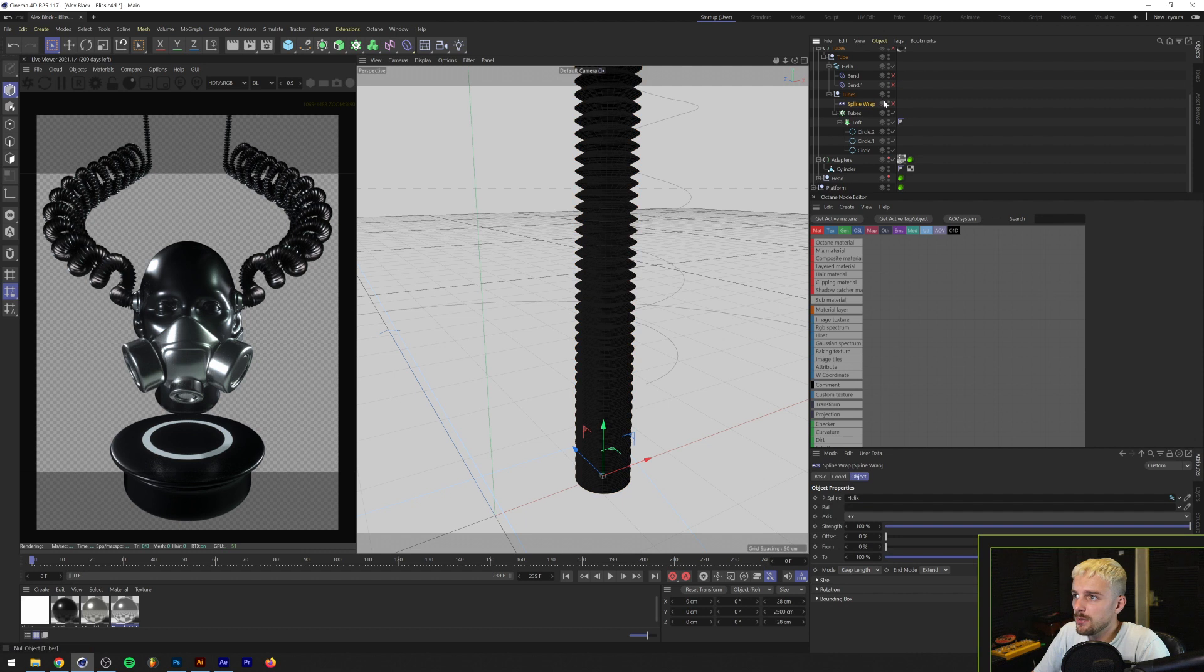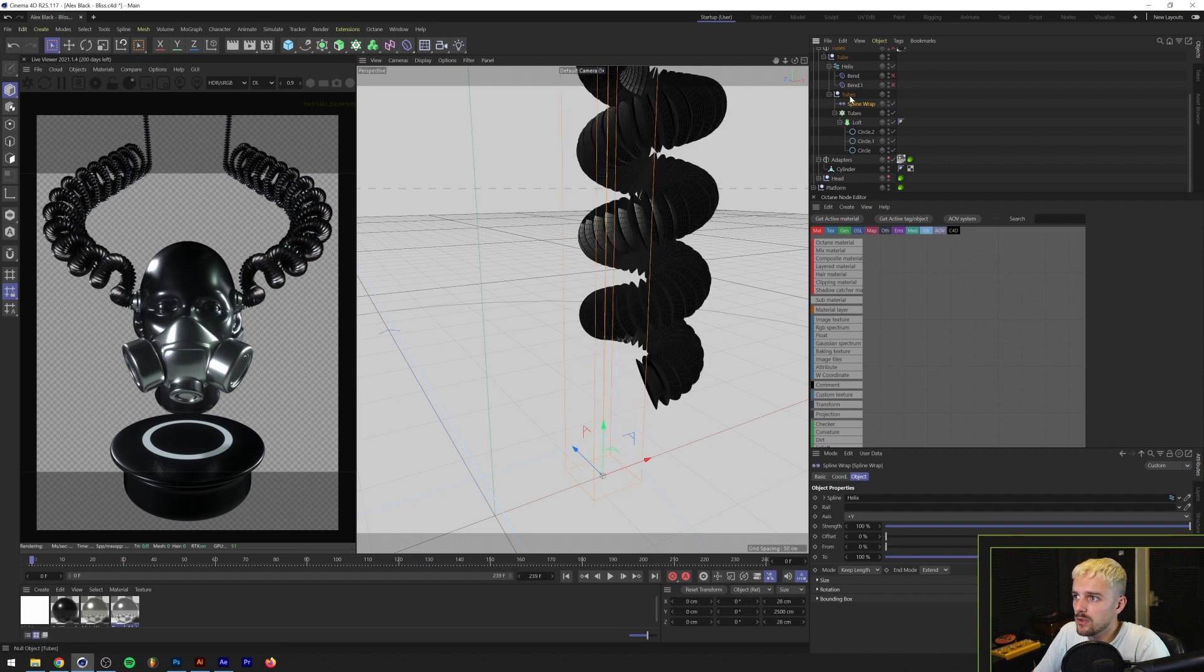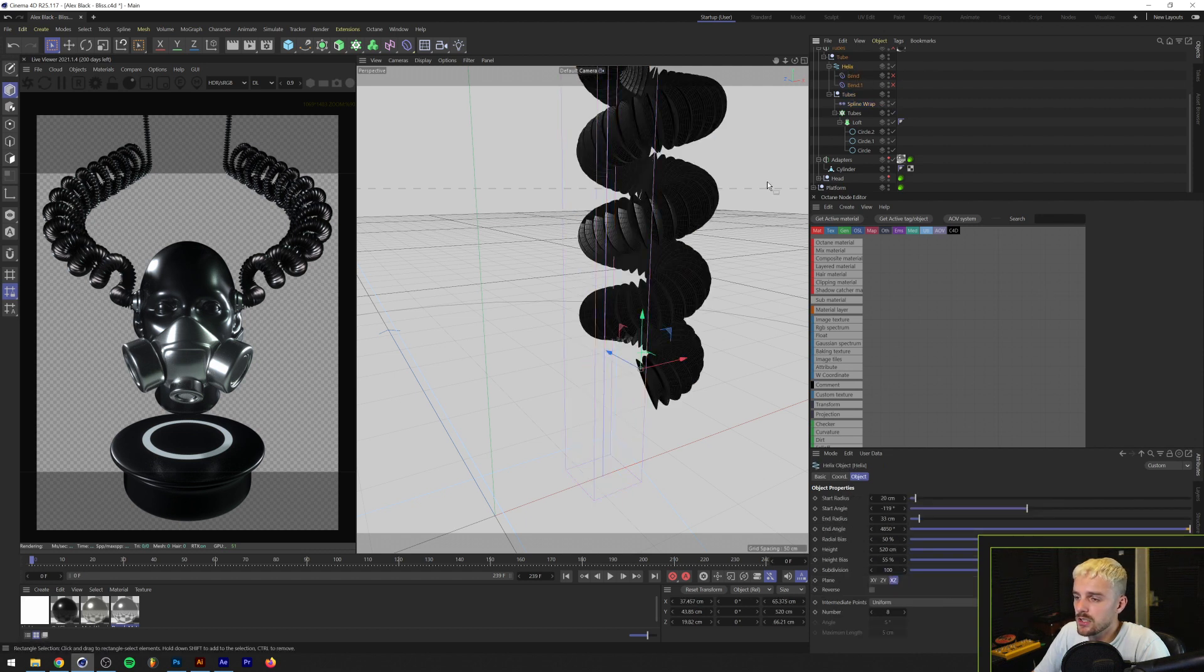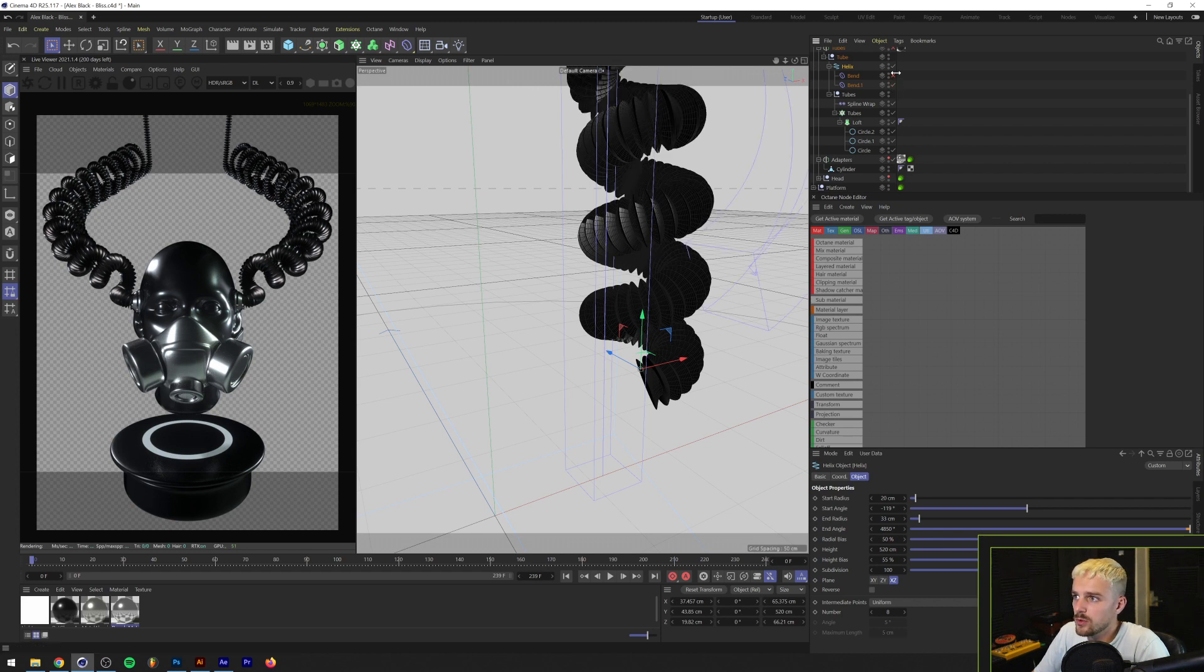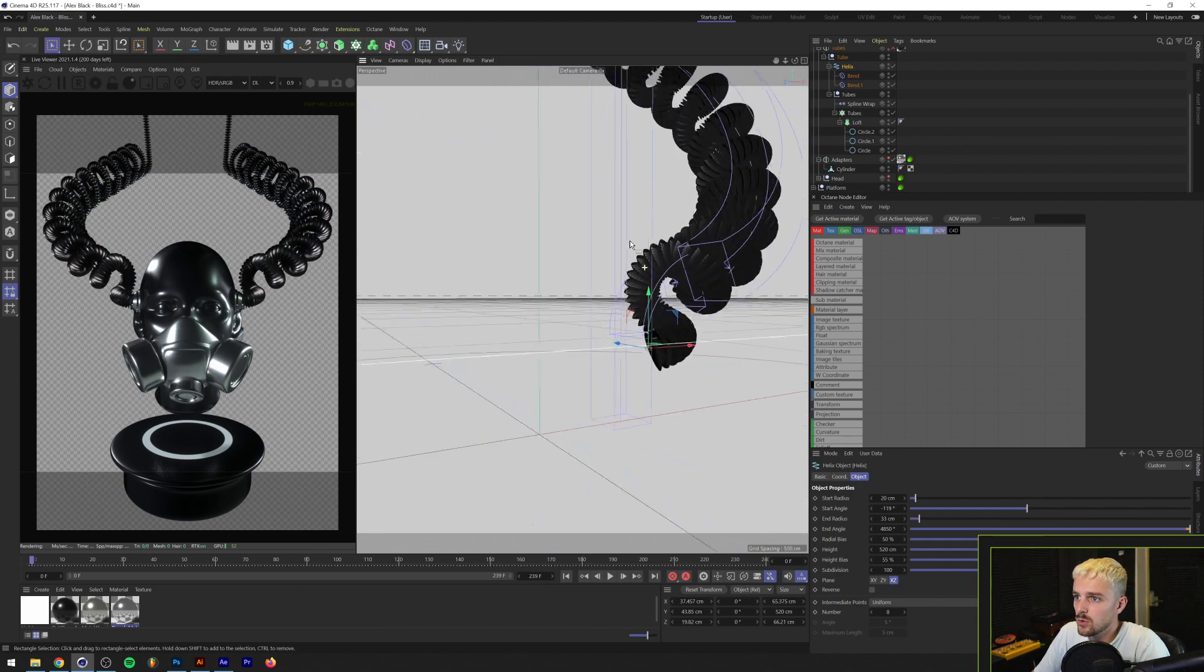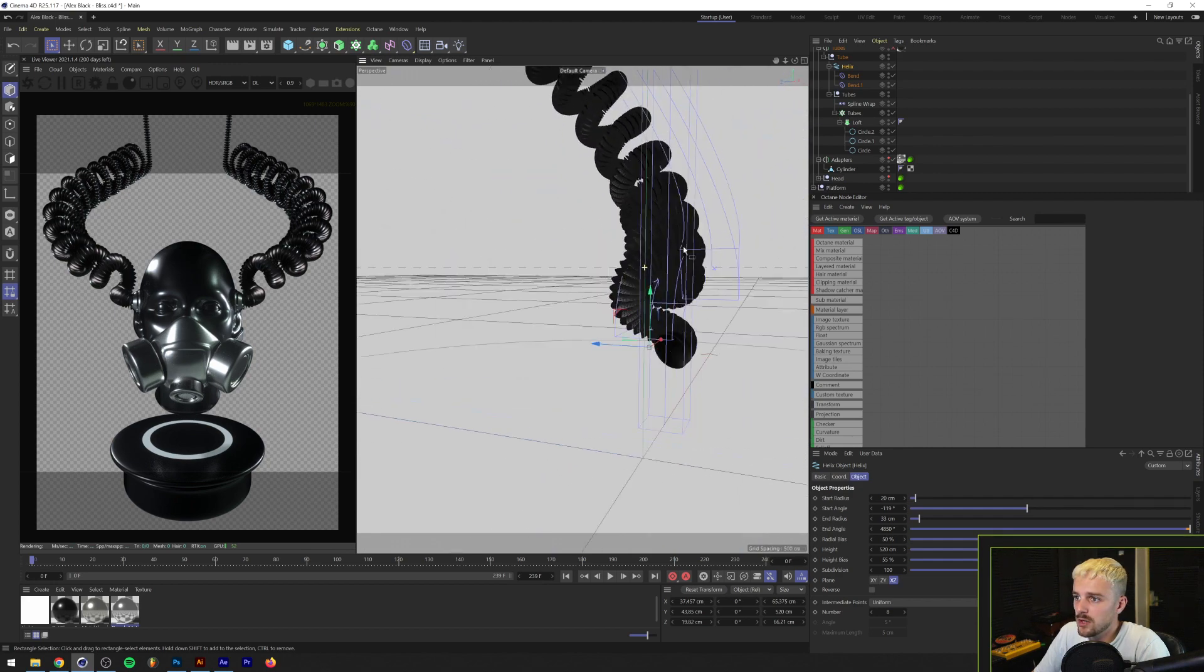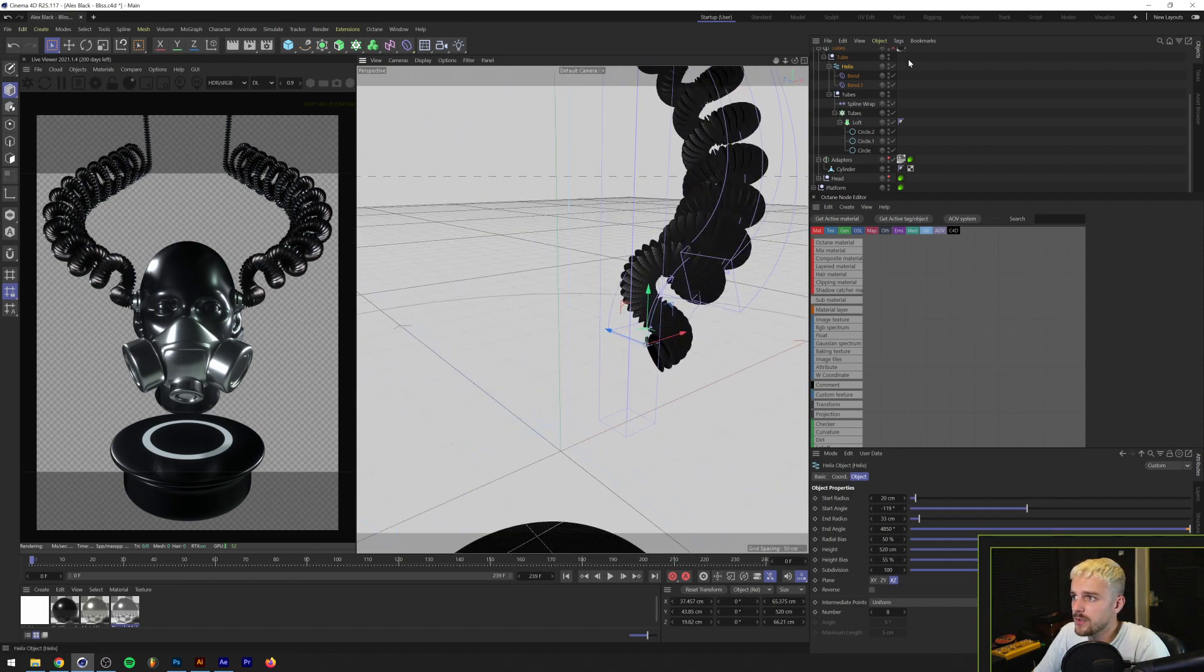We then use a spline wrap to wrap that around our helix here as you can see. Essentially making twisting tubes and we deform those with two band deformers to have them wrap a little bit around the head here.